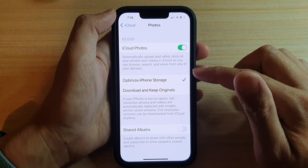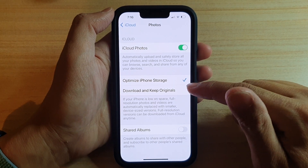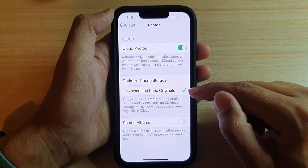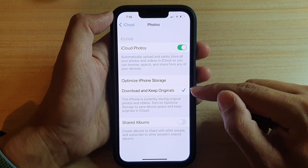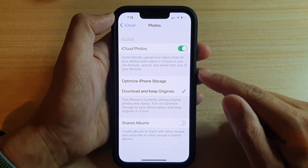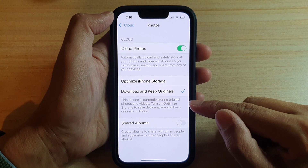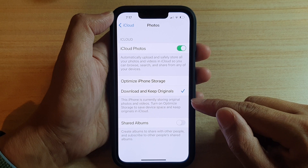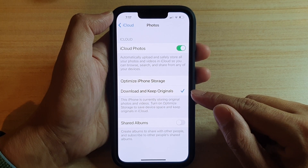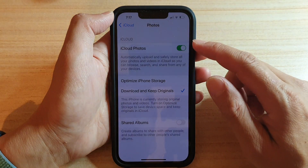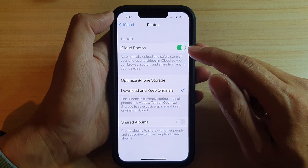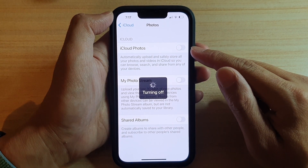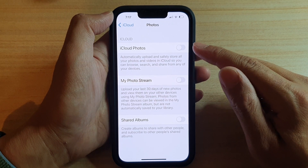Now, if your account is set to Optimize iPhone Storage, it is best that you choose Download and Keep Originals so that you have a copy on your device before you switch it off. This iPhone is currently storing original photos and videos. If it doesn't say original, you can choose this option — it will download the original copies to your device. And once you have all the photos on your device, then tap on iCloud Photos to turn it off.